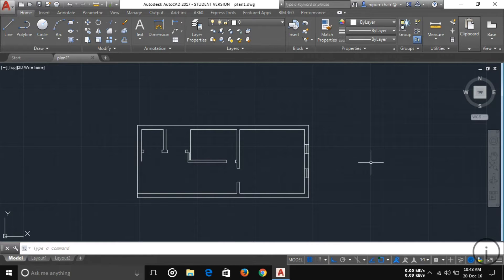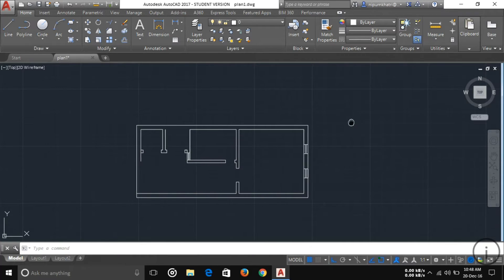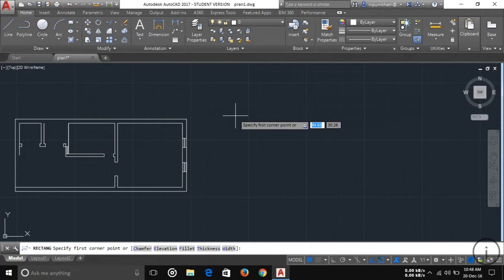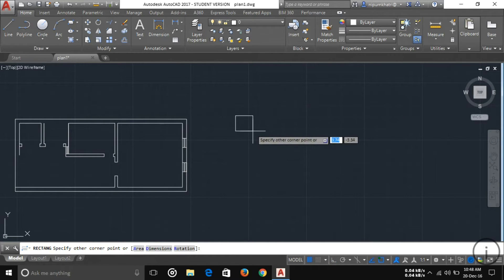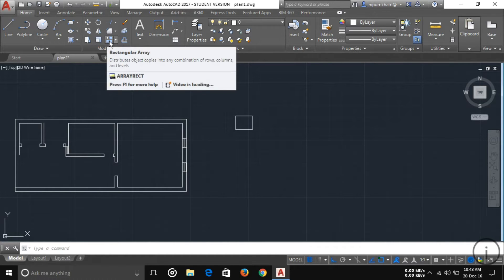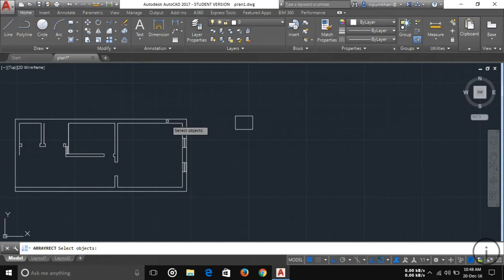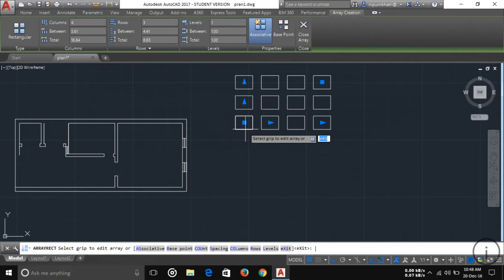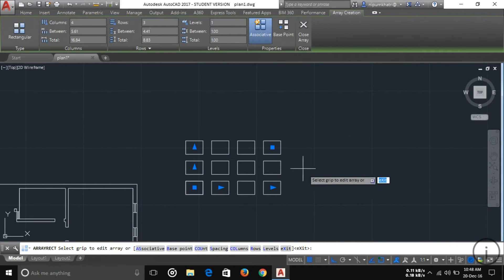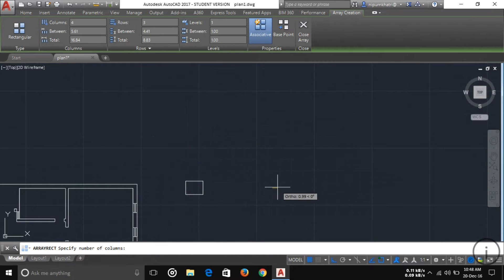Another tool is Array. If you want to group or repeat any object, first draw an object — I'm drawing a small square. Then choose Rectangular Array, select your square, and press Enter. You can see a group of squares is generated.